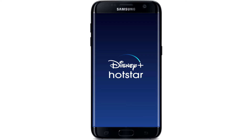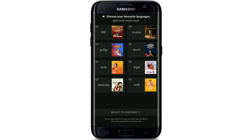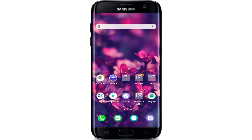And there you go — that is how you can download the Hotstar application on your device. I hope the tutorial was helpful to you. If it was, go ahead and give it a thumbs up. Feel free to comment down below in the comment box if you have a question or feedback for us. I'll soon be back with more tutorial episodes — good bye till then.